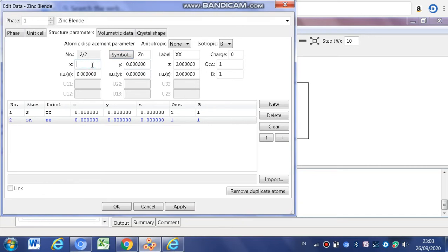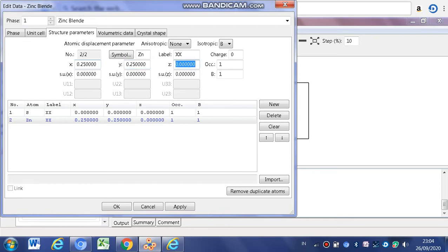X is 0.25, then Y 0.25, and the last Z 0.25. And then click enter. After that you must click OK.